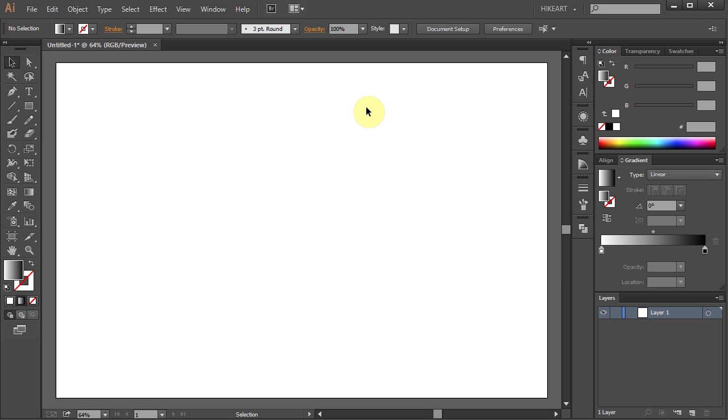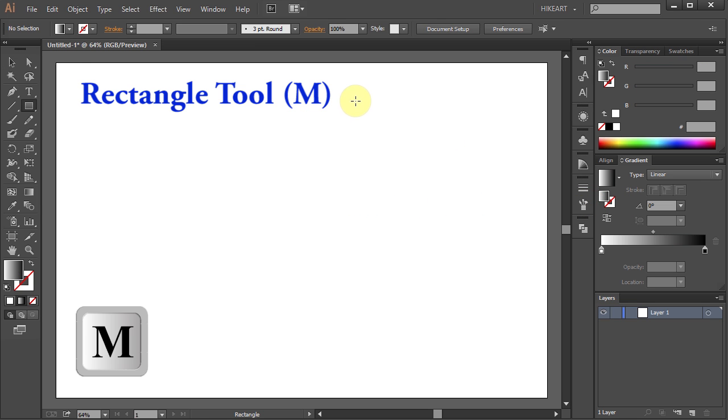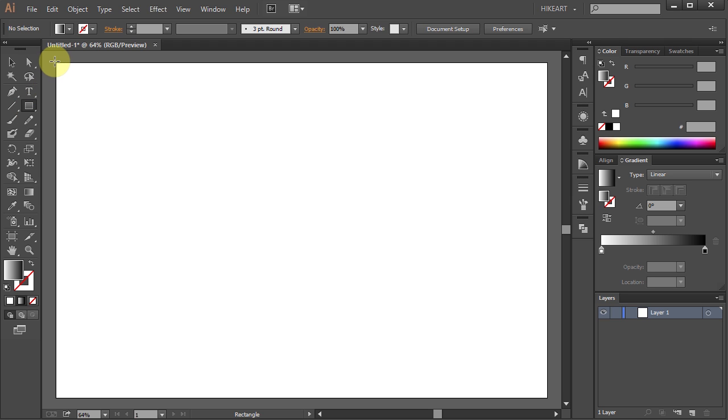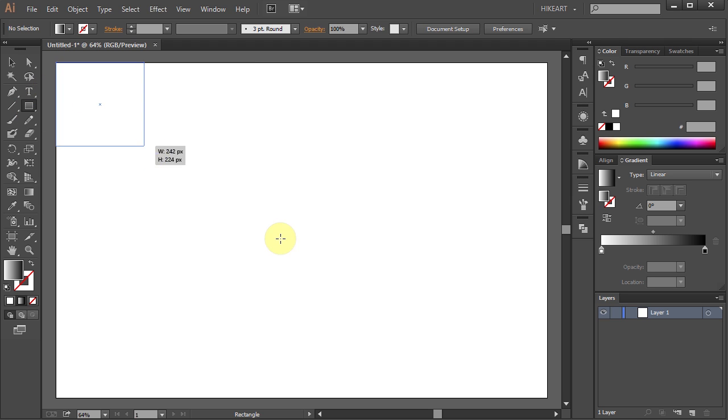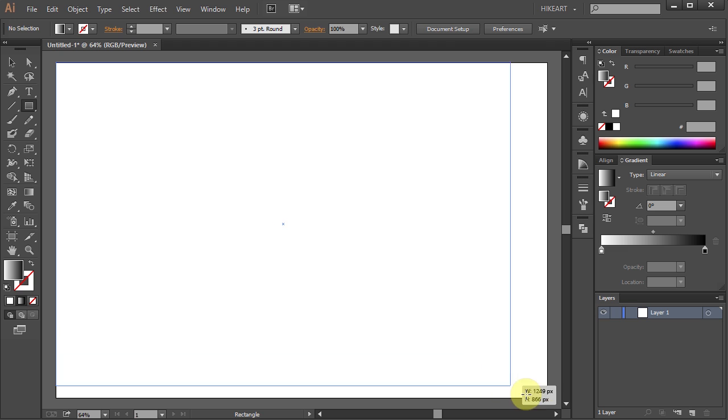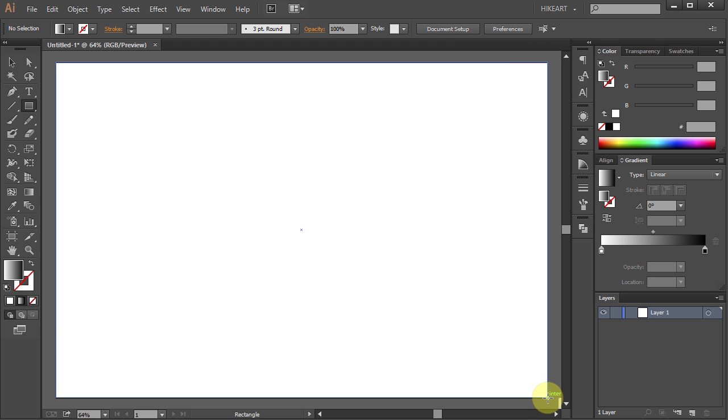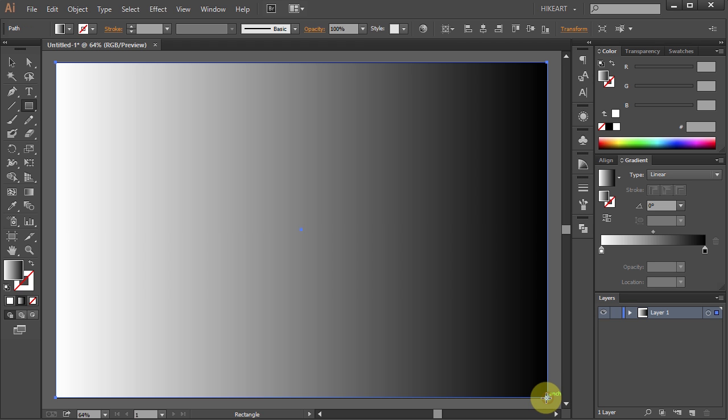Next press the letter M for the rectangle tool or select it from the toolbar panel. Click on the top left corner, hold and drag all the way to the opposite corner.